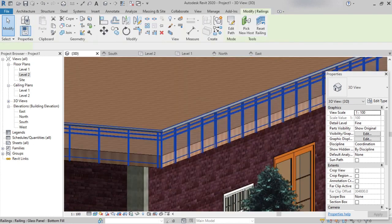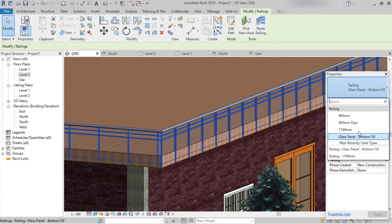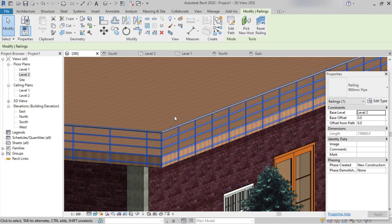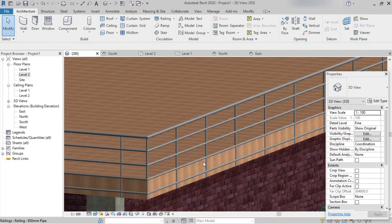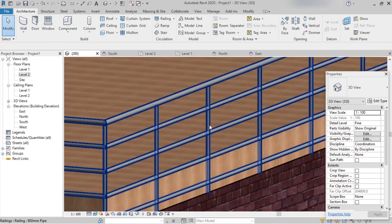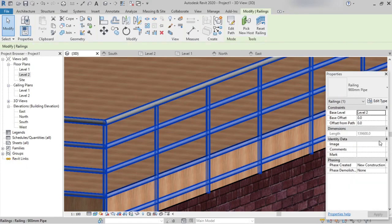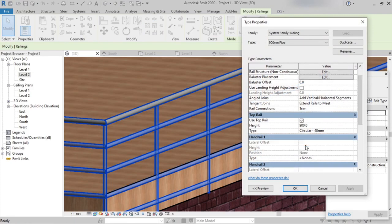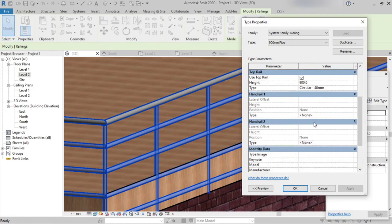Similarly, we have a 900mm Pipe type. Selecting 900mm Pipe, we can see it has been placed. For this type as well, we can change the baluster and top rail. Select the railing, go to Properties palette, click Edit Type, and we can see the top rail is set to Circular — these handles can be changed.